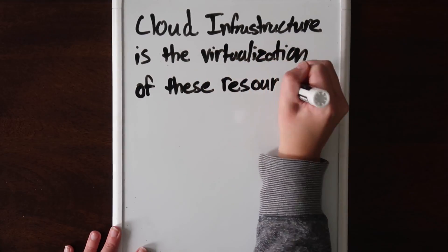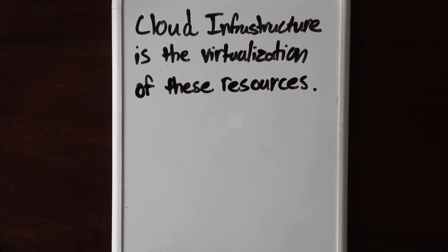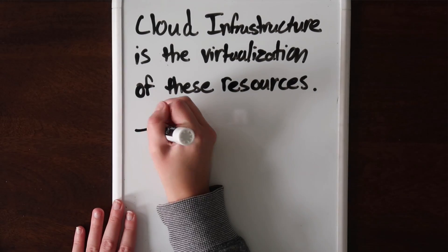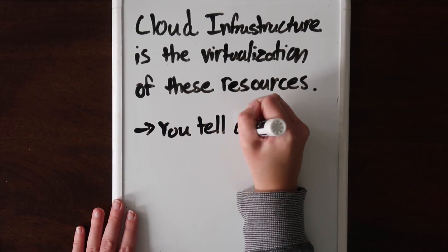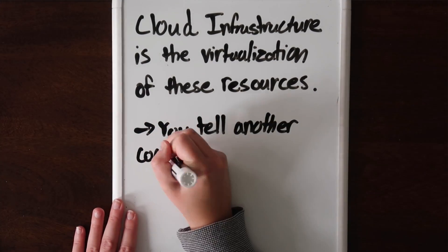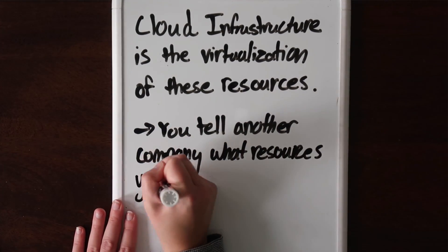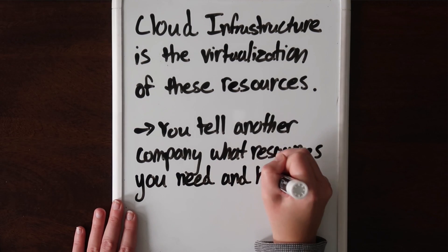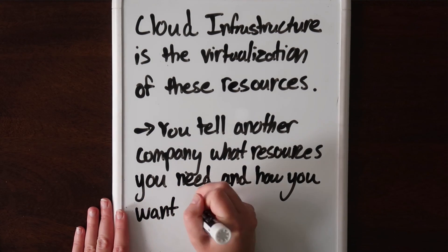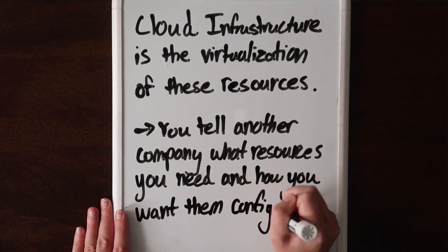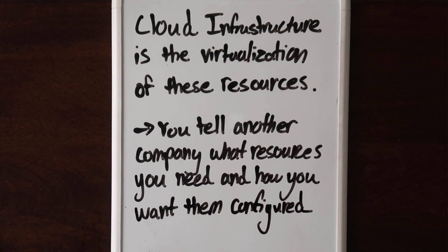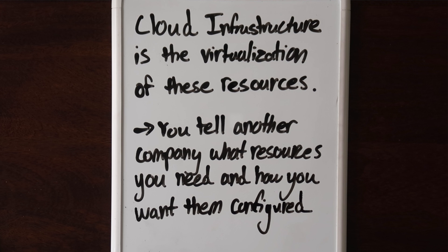Cloud infrastructure is the virtualization of these resources. So instead of having this infrastructure in your home or onsite at your company, you just hire some other company that has tons of computers and you can tell them on the fly how many you need and how you want them configured. So scaling cloud infrastructure is about dynamically changing how many resources you need and how powerful they are on the fly.